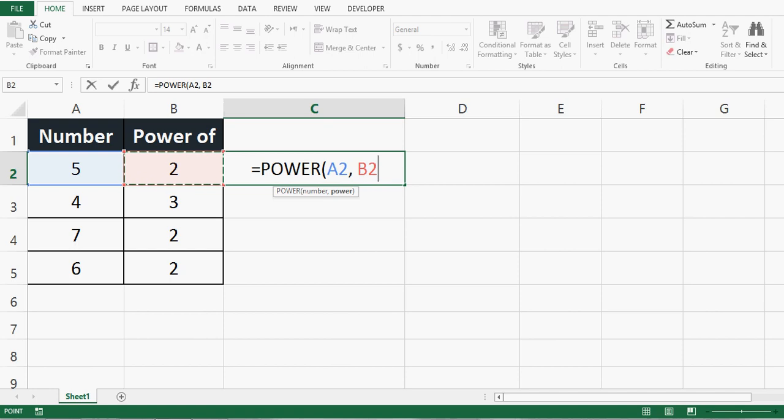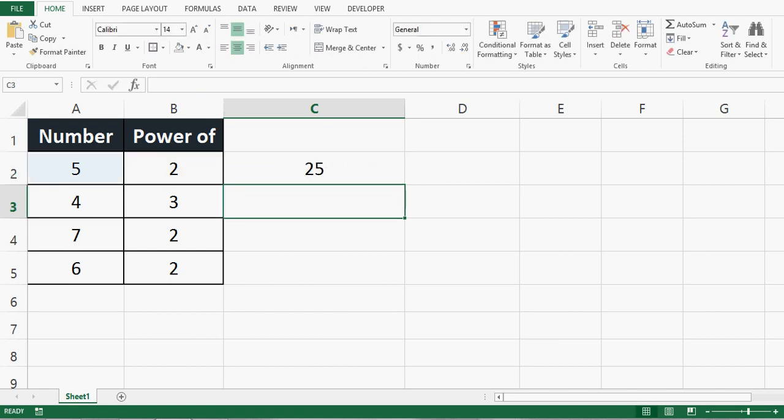Once I close the bracket and press enter, we can see that the square of 5 is calculated and the result is 25.